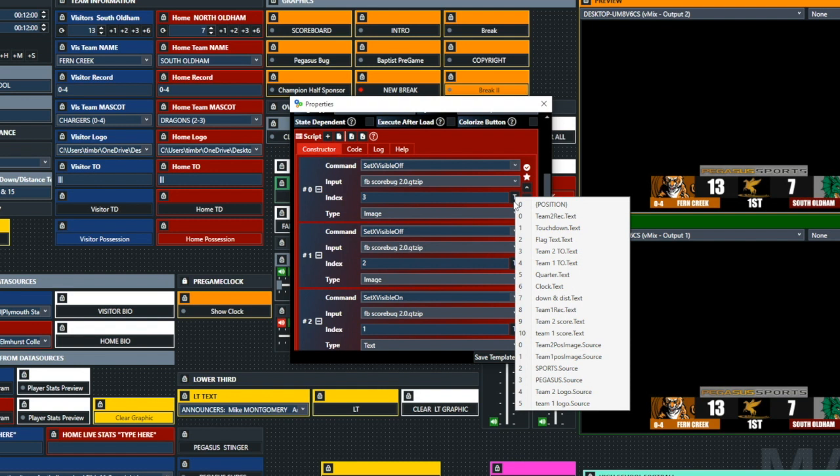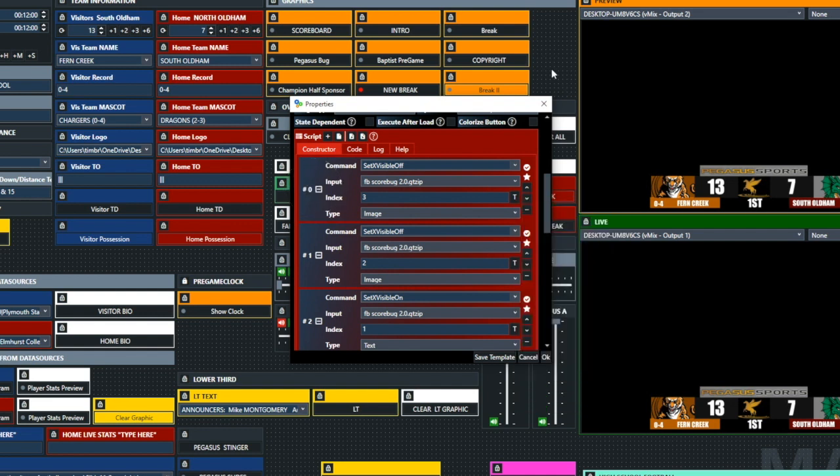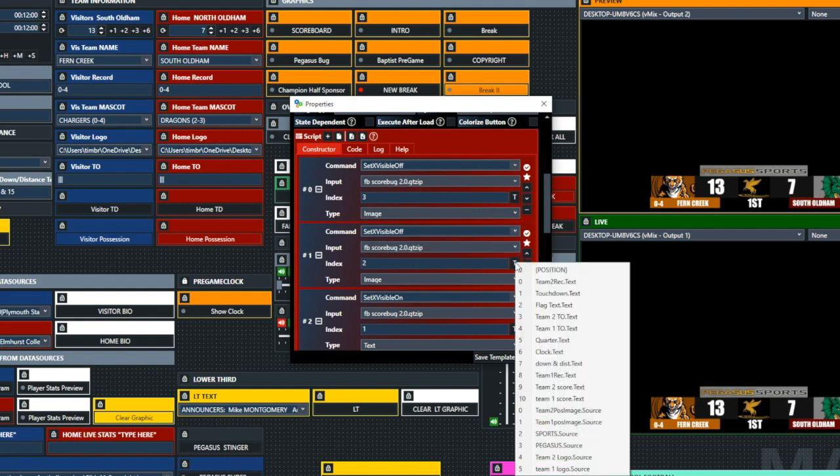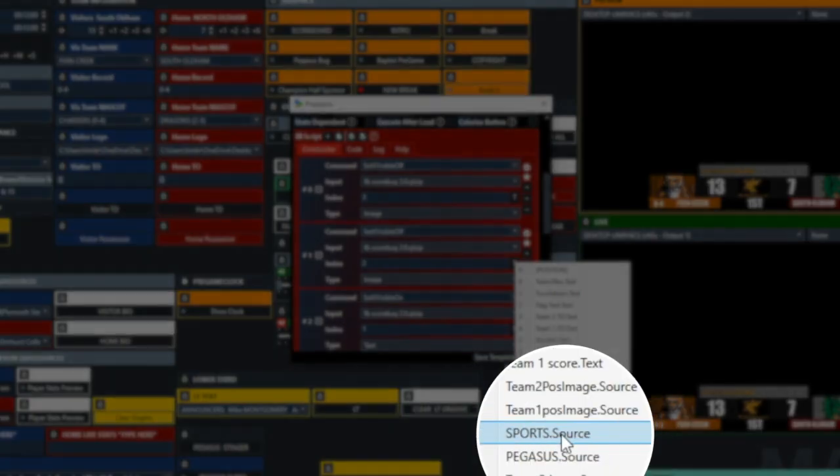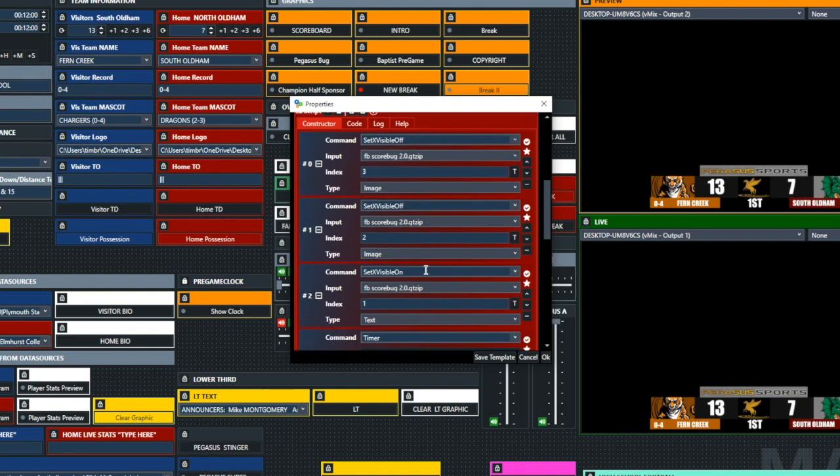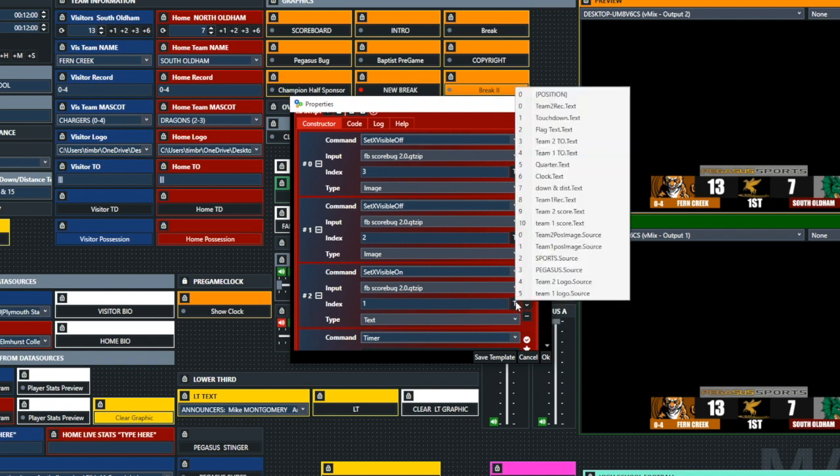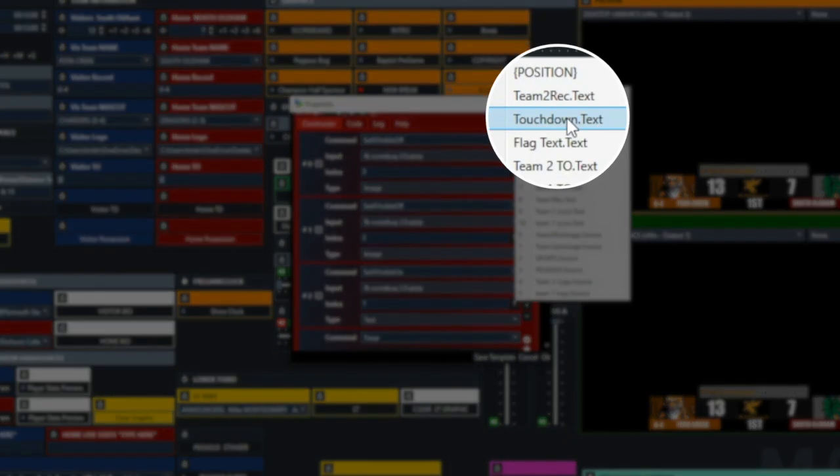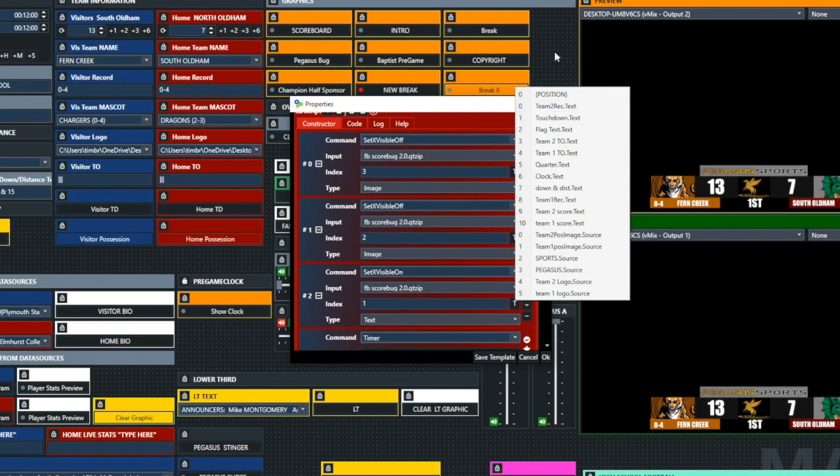Let's take a look at the scripting item by item. The first line there that says number zero, and it says set visible off. That is index three, which is Pegasus. Now the next item, which is listed number one, that is index two, and that is going to turn off the sports. Number two, and it says set visible on, and this type is text instead of the other two that were images. So we're going to go to text one, and that's when the Touchdown comes in.